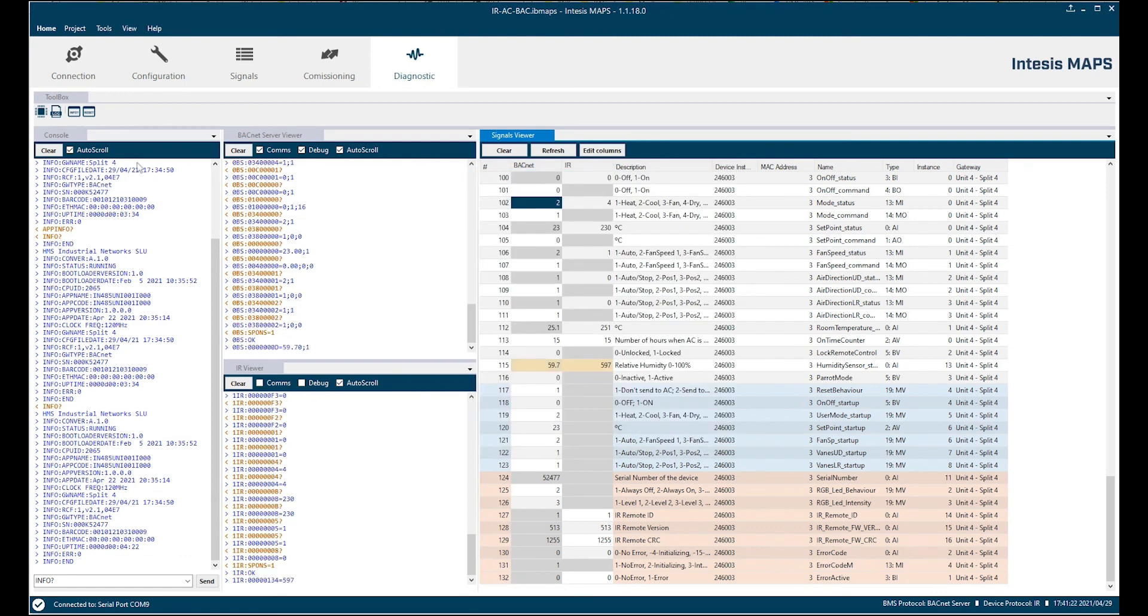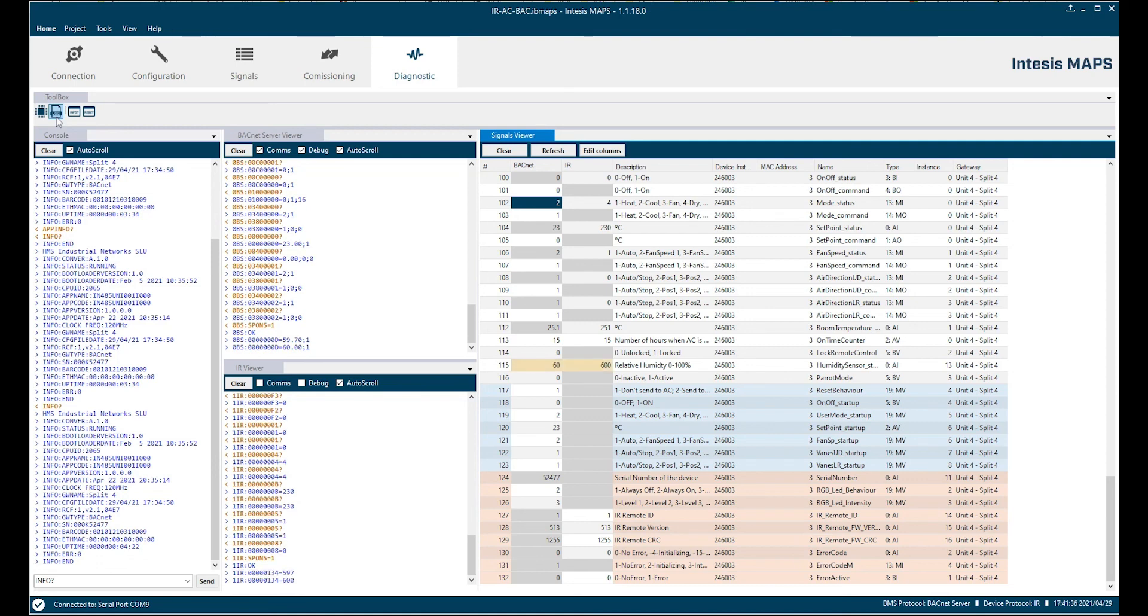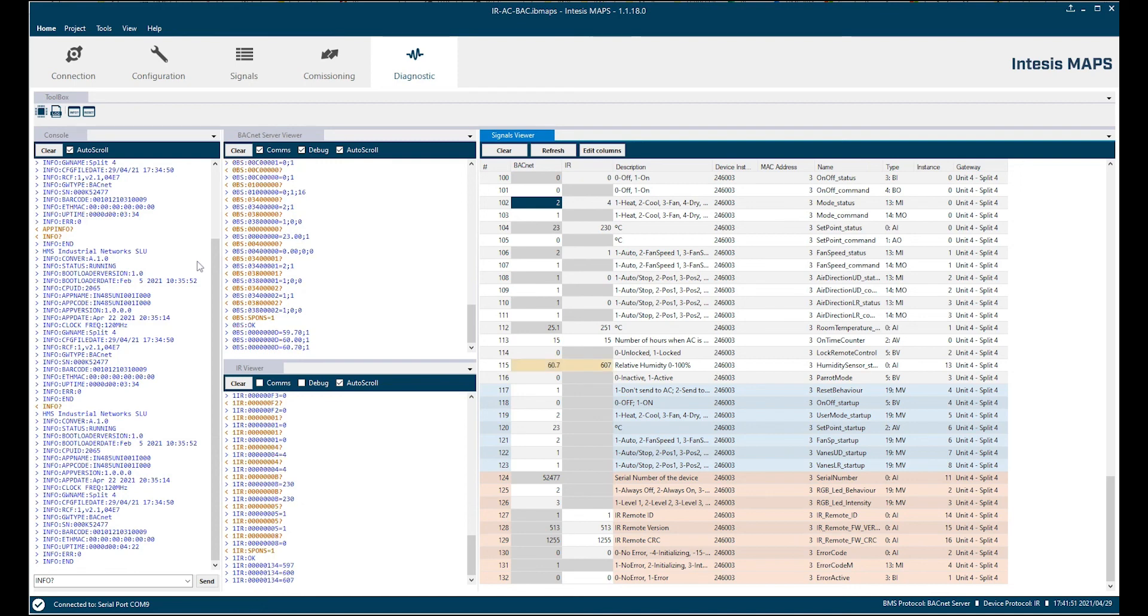And last but not least we have here a small toolbox. The most important tool here is the log function. If you click on that you're going to create a folder with log files from all four different viewers. And this folder with the log files together with the project would be very helpful for the technical team if you have an issue and for troubleshooting. So they will certainly ask for it if you have any issues.